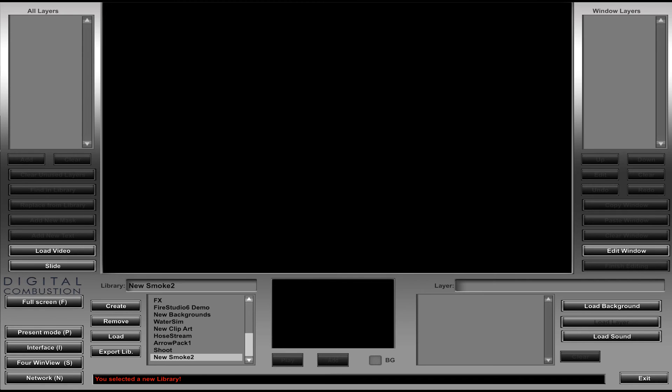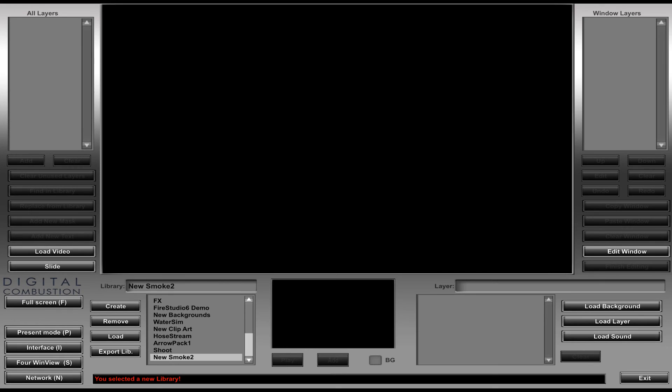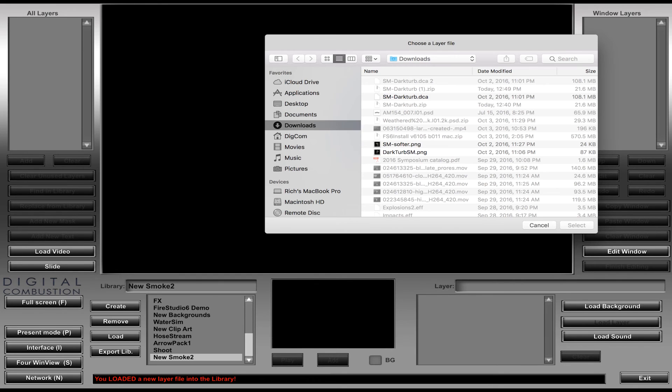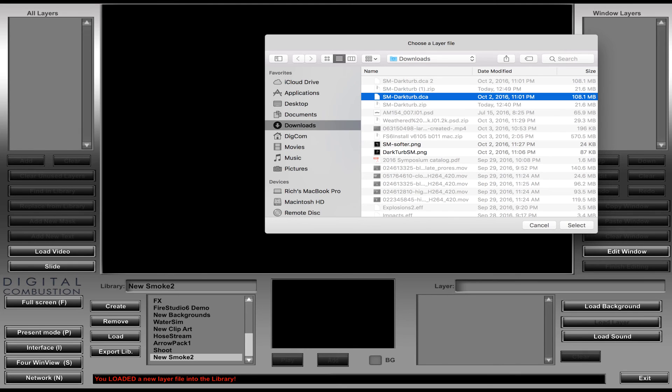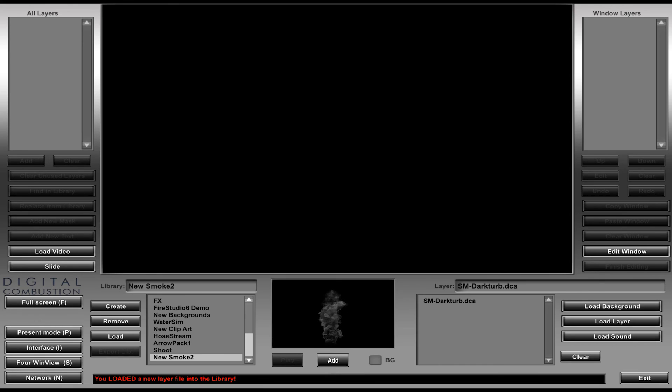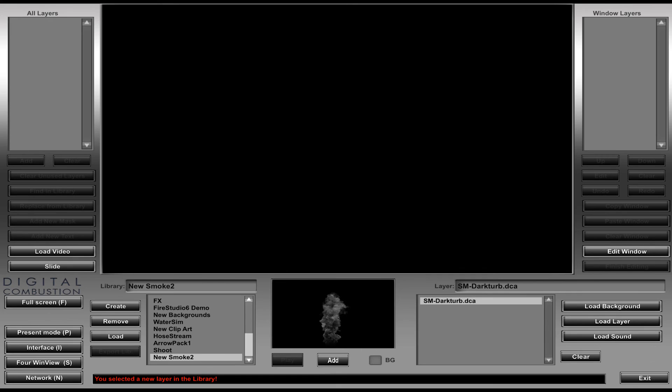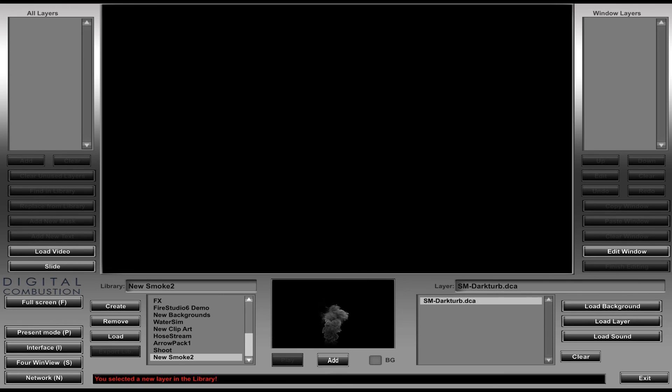So we're going to go ahead and load that layer that we just downloaded. So I'm going to click on my load layer button and that's going to bring up my download folder. And if it doesn't automatically, you can navigate to where it was. And there I can see there's my smoke, my dark turbulent smoke, DCA. I'm going to select that, click select, and there you can see it's added it directly to my new smoke 2 library. So when I click there, you can see the animation going. So there it is. And that's all there is to it.